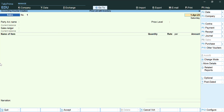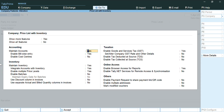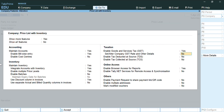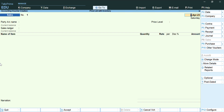Go to F8 for the sales voucher, and you need to enable the discount column in the sales voucher. To do so, press F11, and you can see an option called 'Use Discount Column in Invoices' — set that to Yes and accept the screen. You can now see a discount column in the voucher itself.